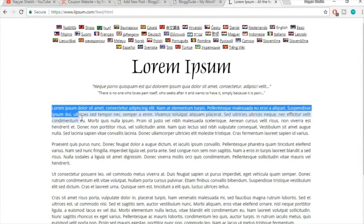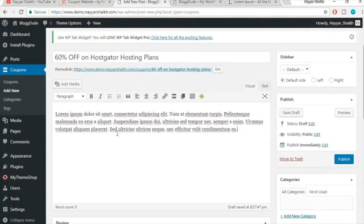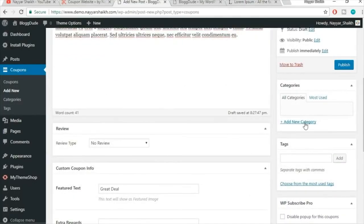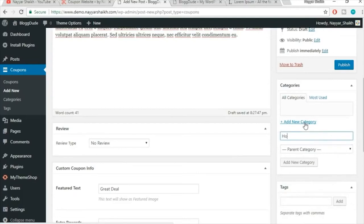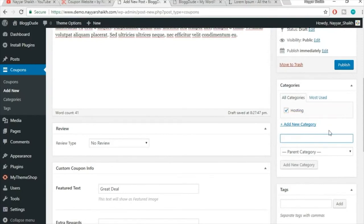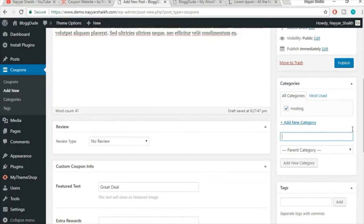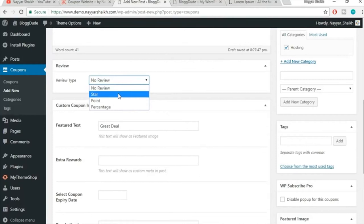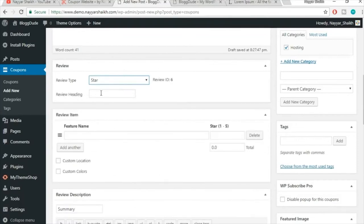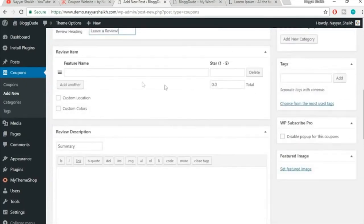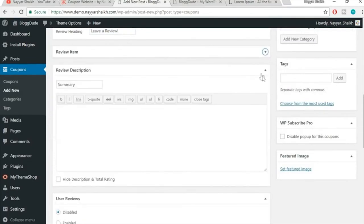Select the category for this coupon — since this is a hosting coupon, I'll type 'Hosting' and click Add New Category to create it directly from this page. For the Review Type, I recommend selecting Star. You can give the review section a heading like 'Leave a Review.' Let users provide their own reviews rather than adding one yourself.